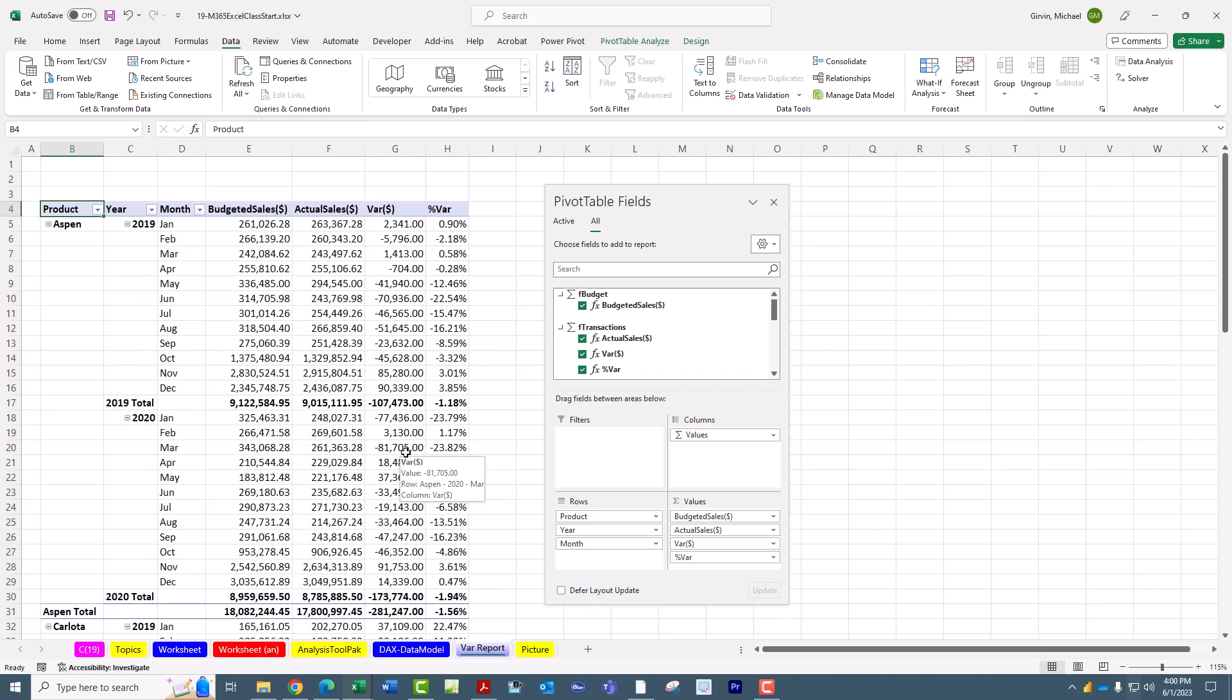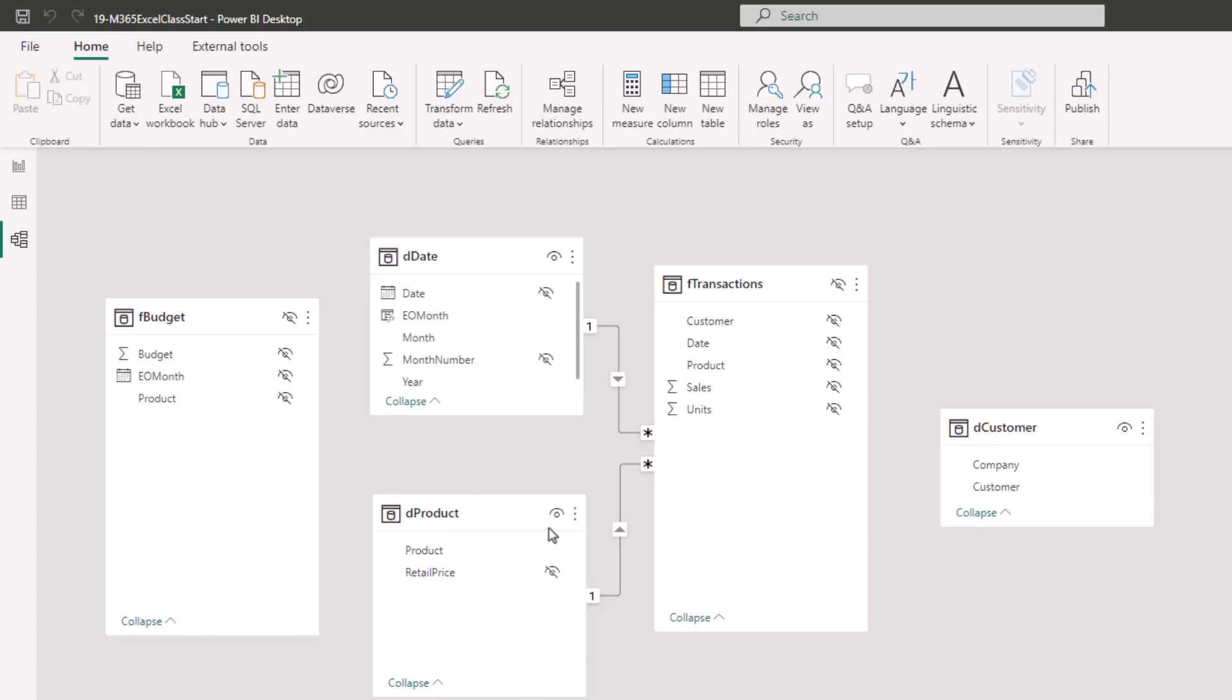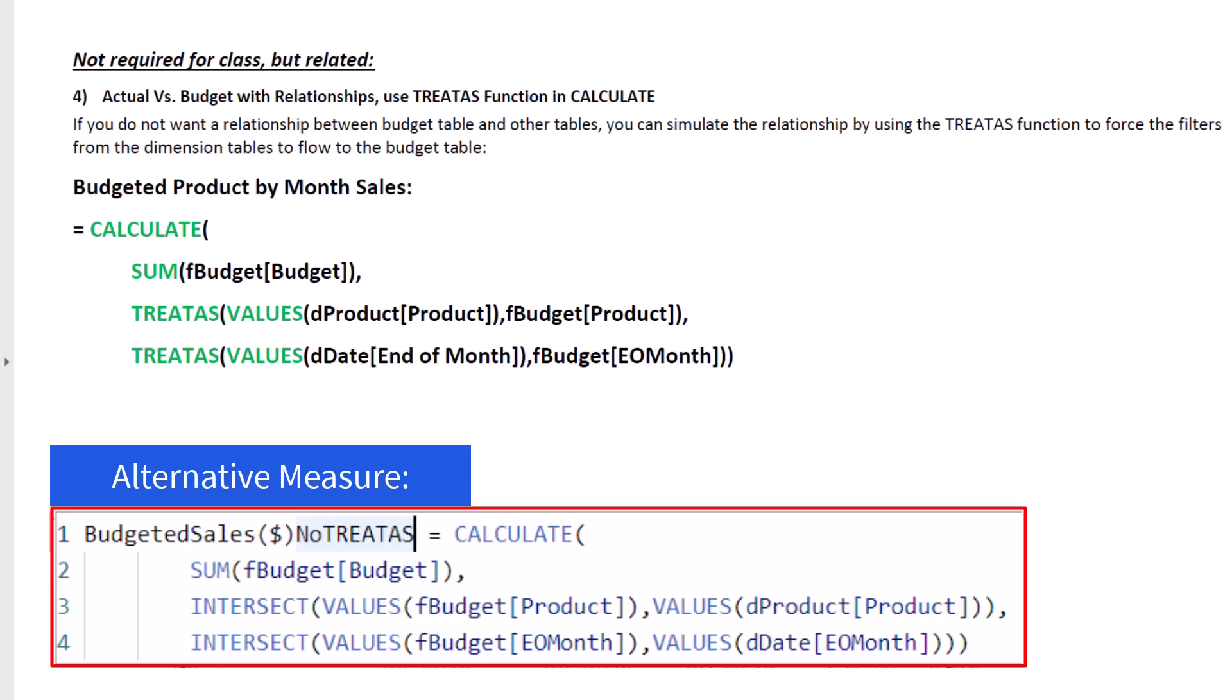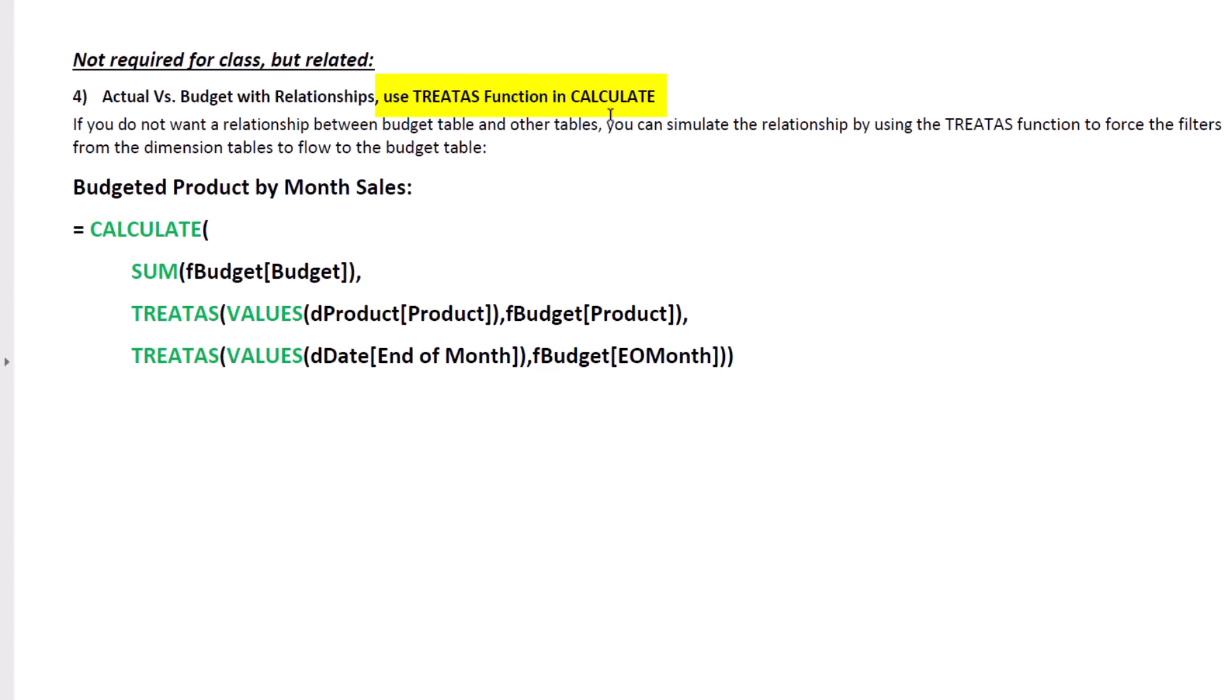Now I want to jump over to our Power BI Desktop file and look at an alternative to using relationships. Here's our data model in the Power BI Desktop file. And everything's the same, except there's no relationship to FBudget. So how do we get the filters from the dimension tables, which will definitely flow to FTransactions, but how do we get them to flow over to FBudget? Well, on page 7 in our PDF notes, we're going to use the Treatise function in Calculate. And all it does is it will simulate a relationship and pass filters from one table to another.